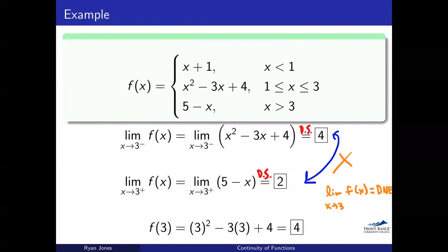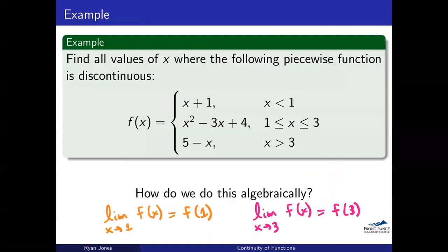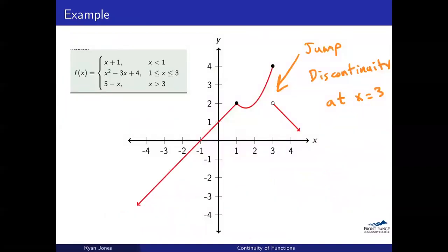And that's all I've got on discontinuity. If you're not comfortable with piecewise functions, I would practice those, because a lot of these continuity and discontinuity problems are going to involve piecewise functions. I'll leave you there and we'll see you next time.